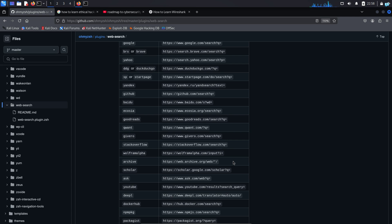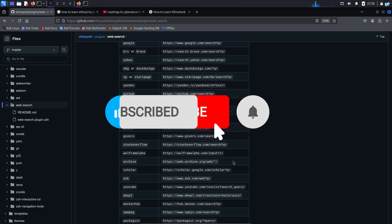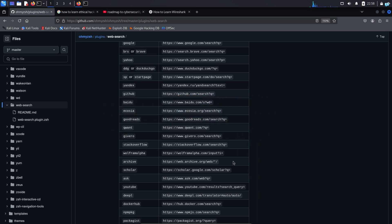That is the end of the video. If you like this video and want to watch more content related to Kali Linux or ethical hacking, please subscribe to the channel. Thank you so much for watching.